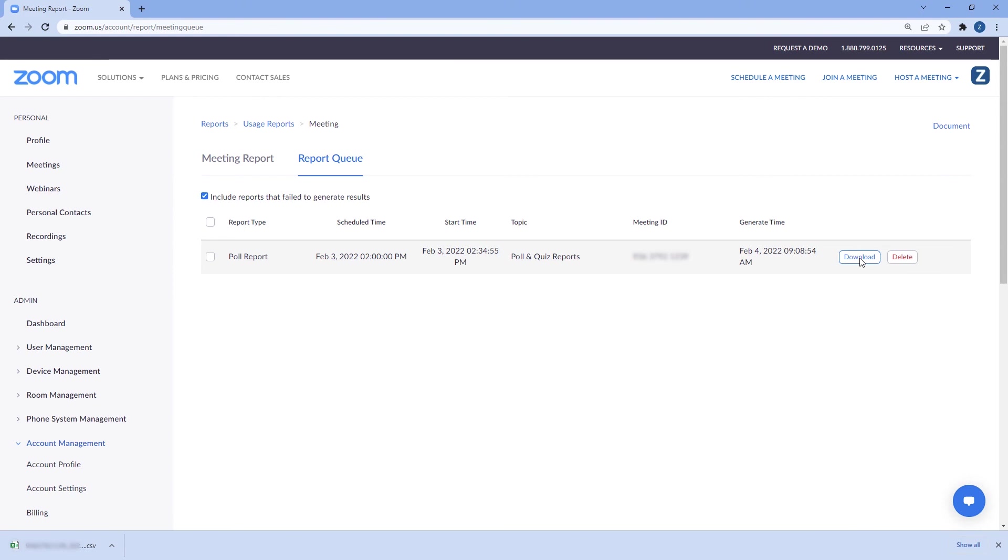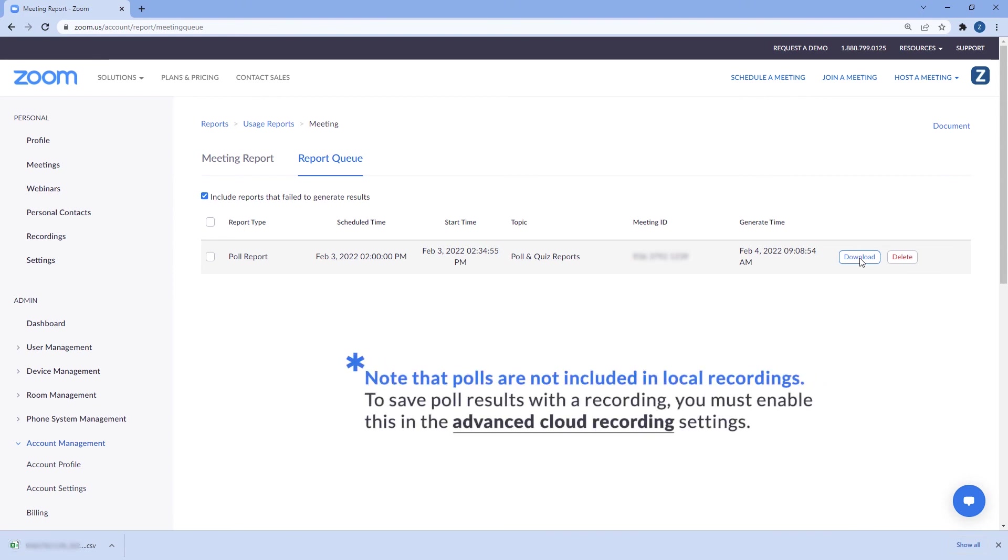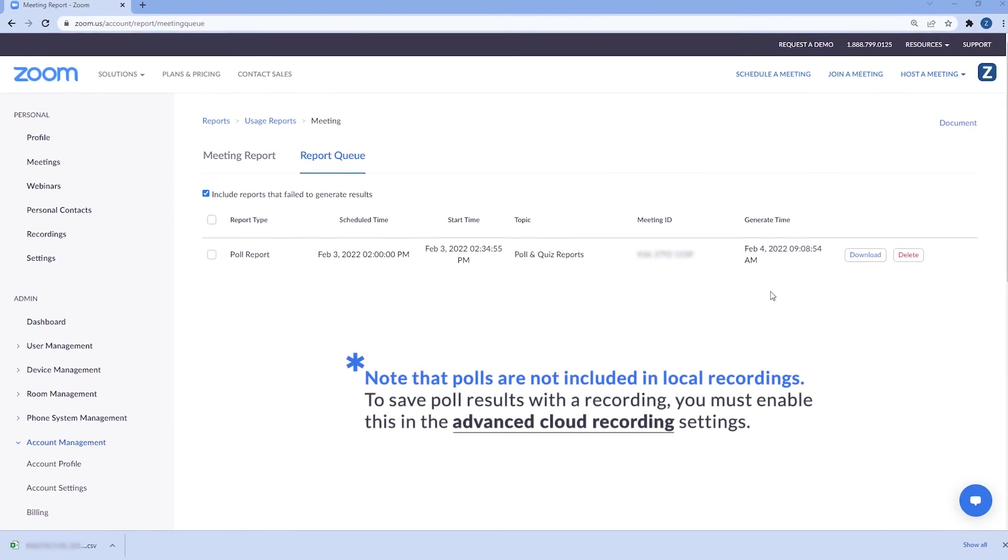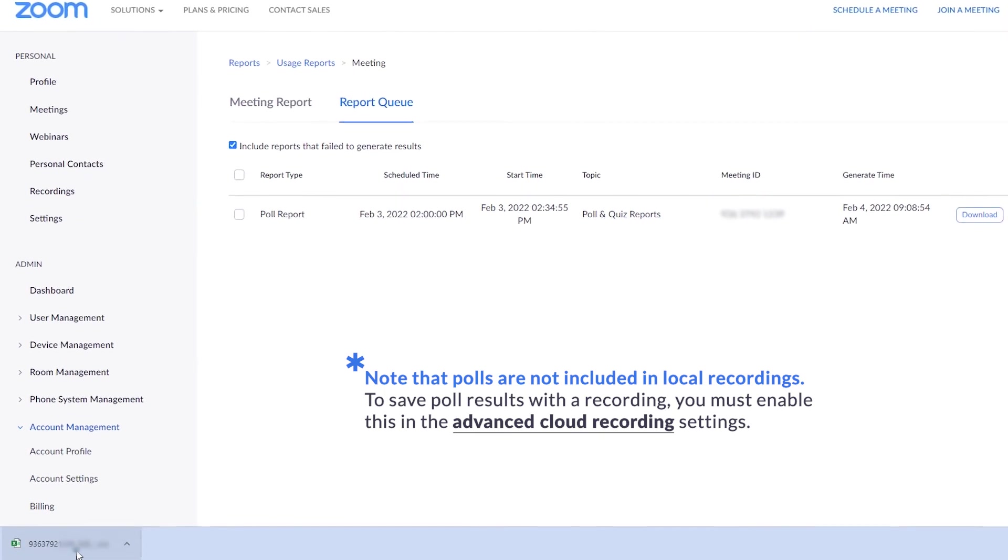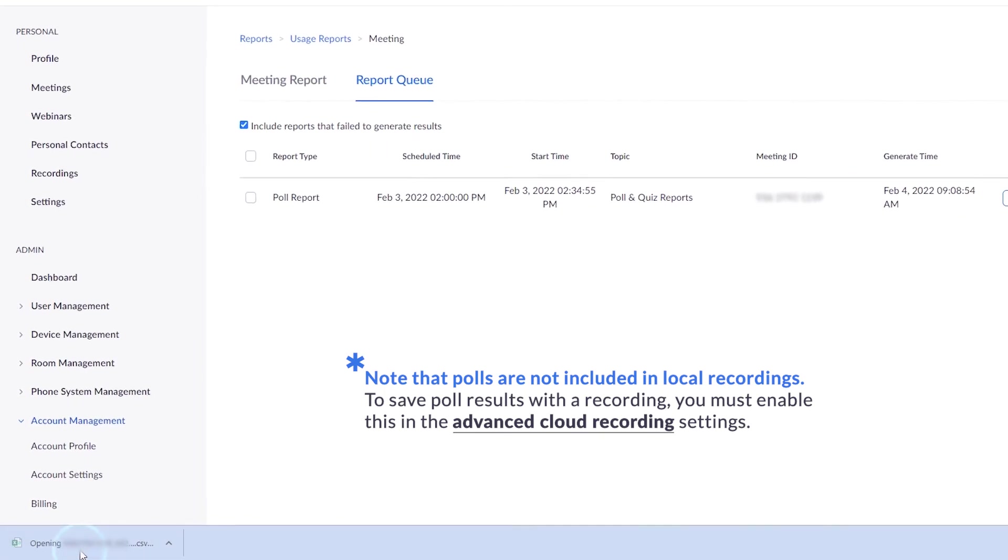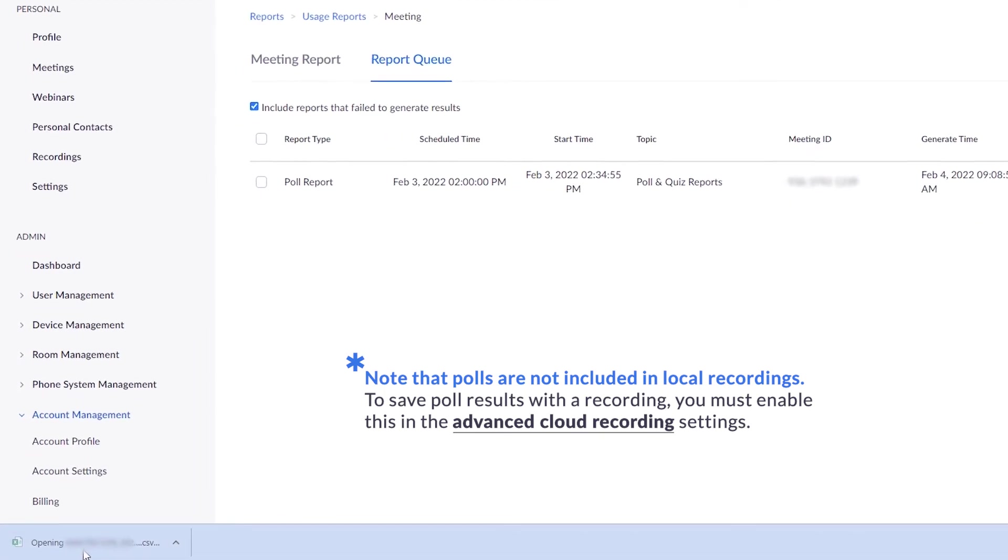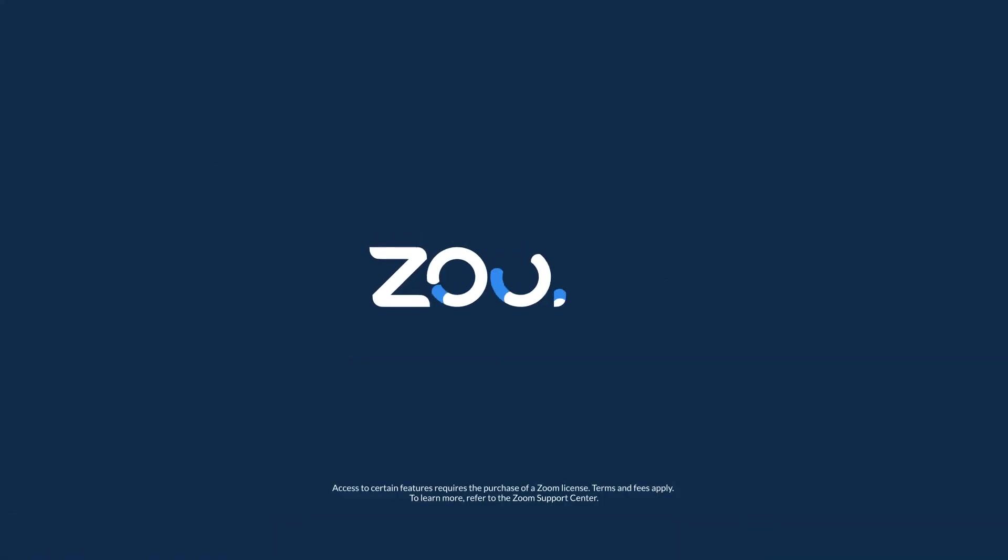A CSV file will download to your computer. Open the report to see all the results from the poll. That's it. Now go on and review your poll data.